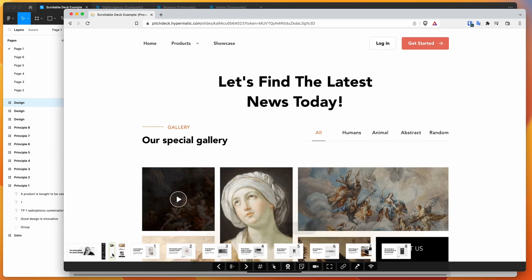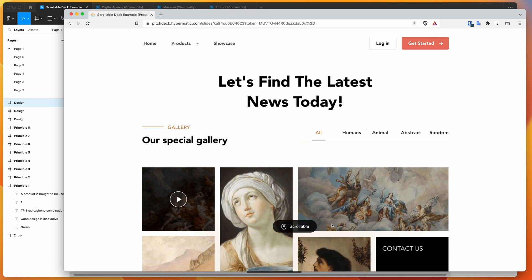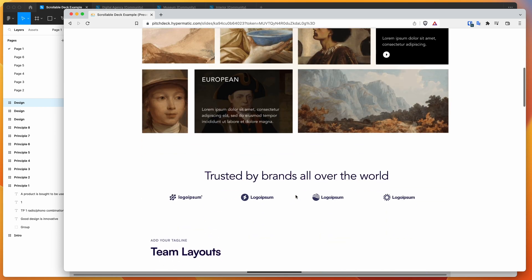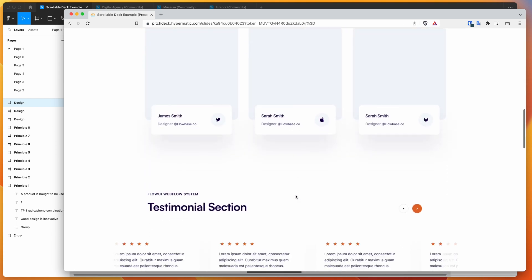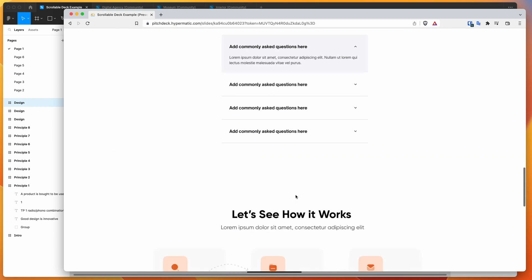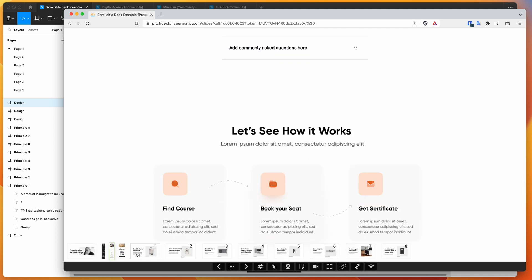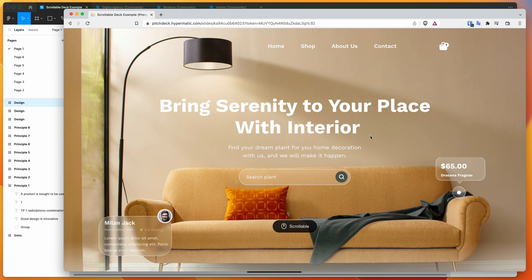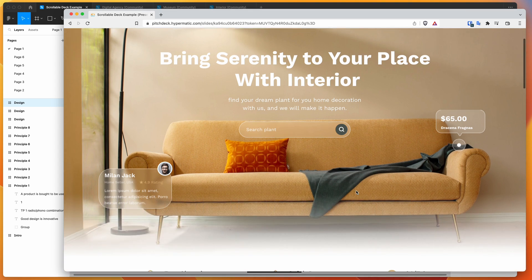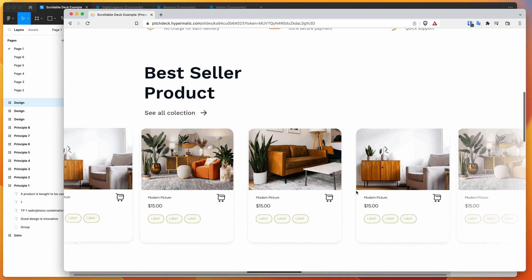We can see that for the other ones as well. There's another scrollable slide — it lets you know briefly that it's scrollable, just to avoid any confusion. This one's a museum website design from the Figma community. And finally, there's a third one, another website mock-up, also scrollable, that we can scroll through and check out as well.